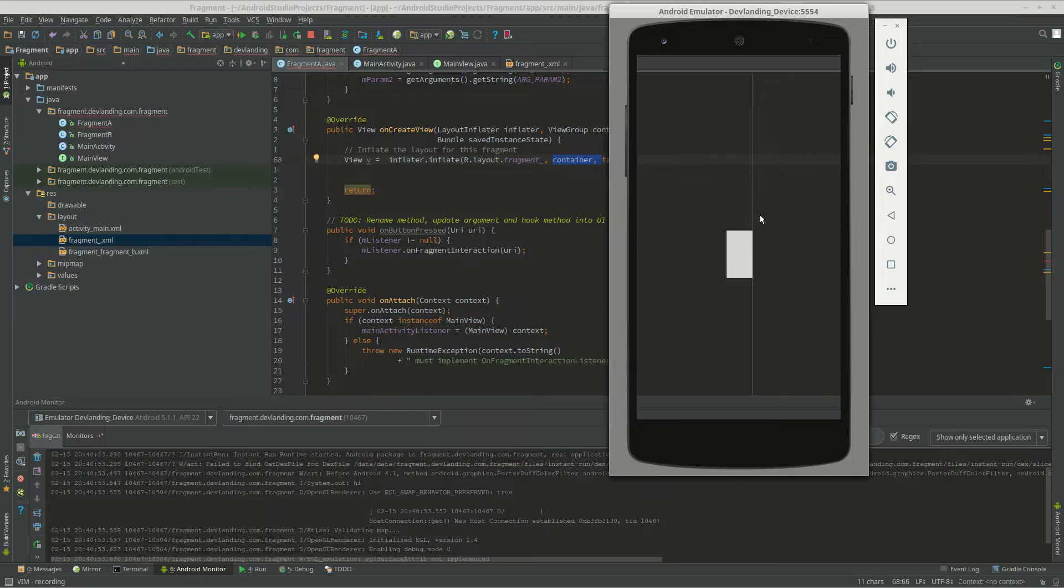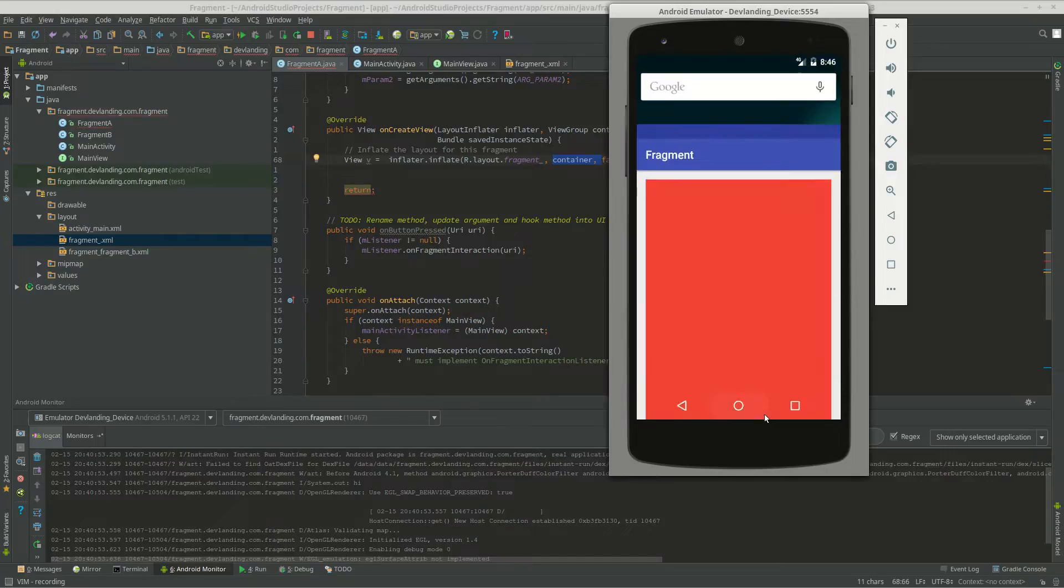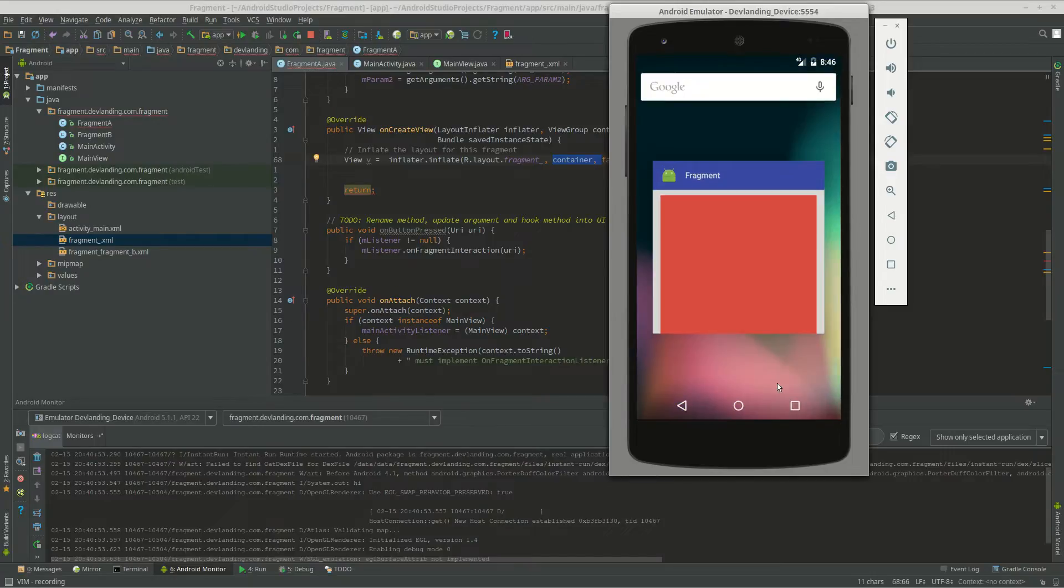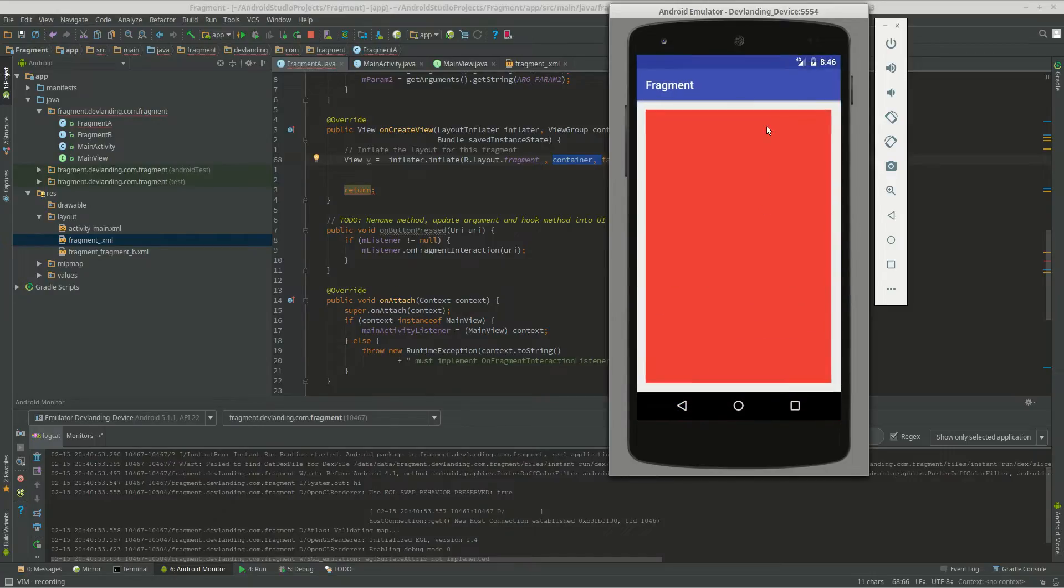In the main activity where that is being called. So the main activity would be the white, and the fragment would be our red.